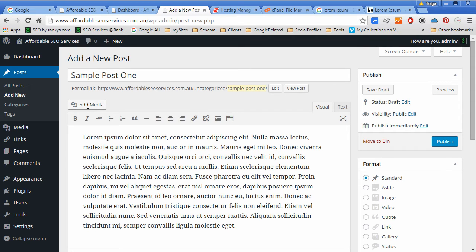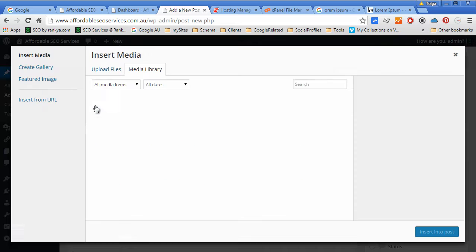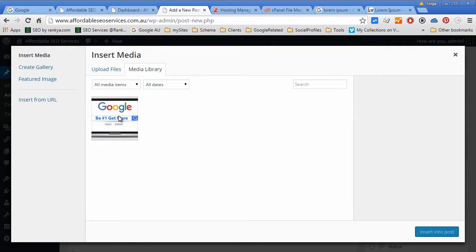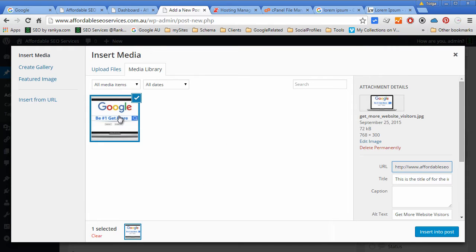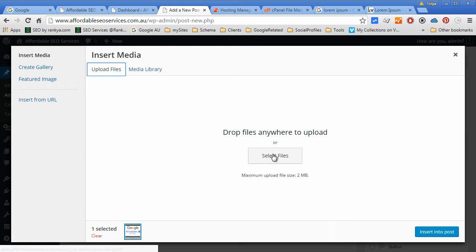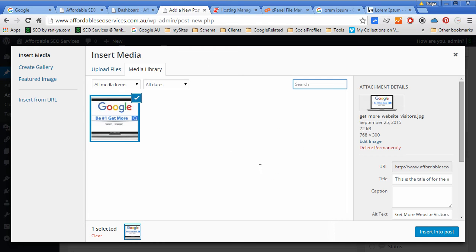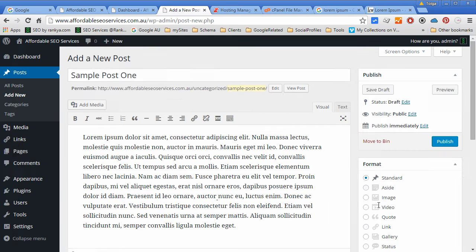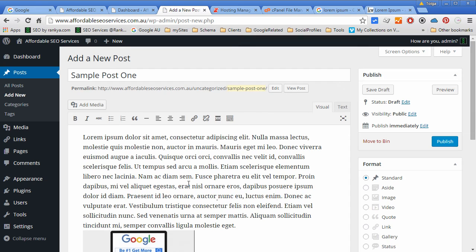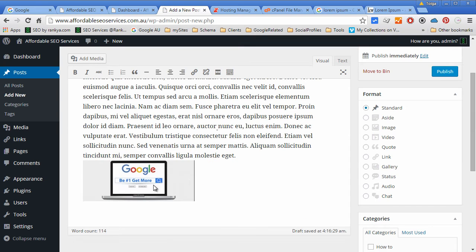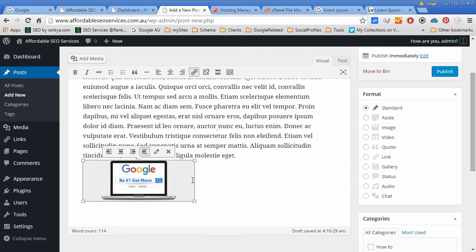We can add media to our posts. Let's add one. Let's add an image that we uploaded, but we can always upload a new one from our computer. Let's insert. Now that's inserted.